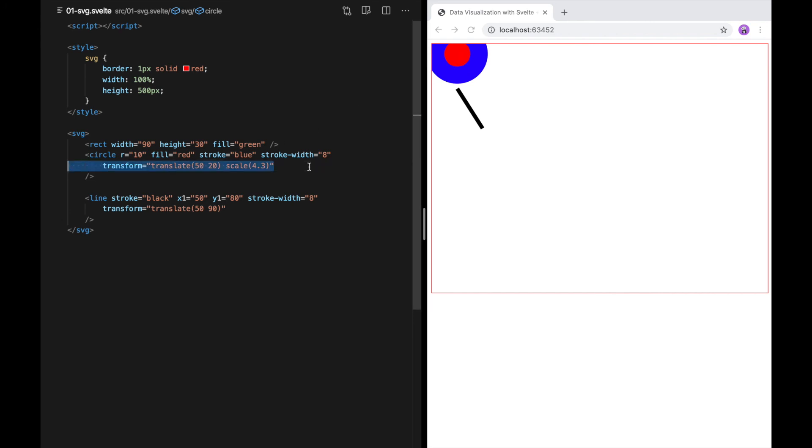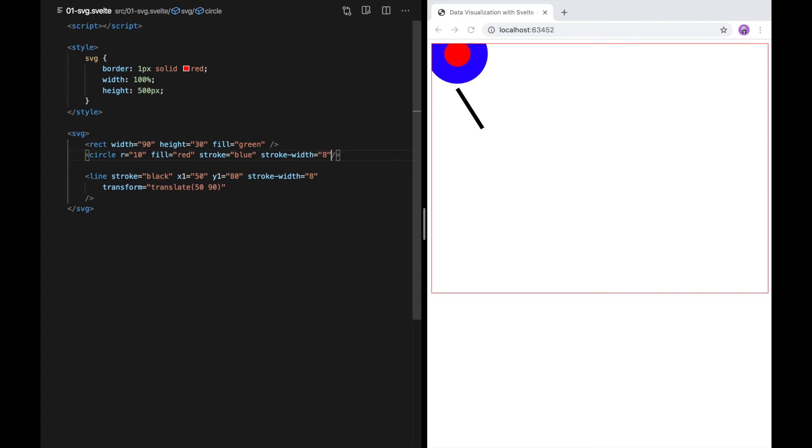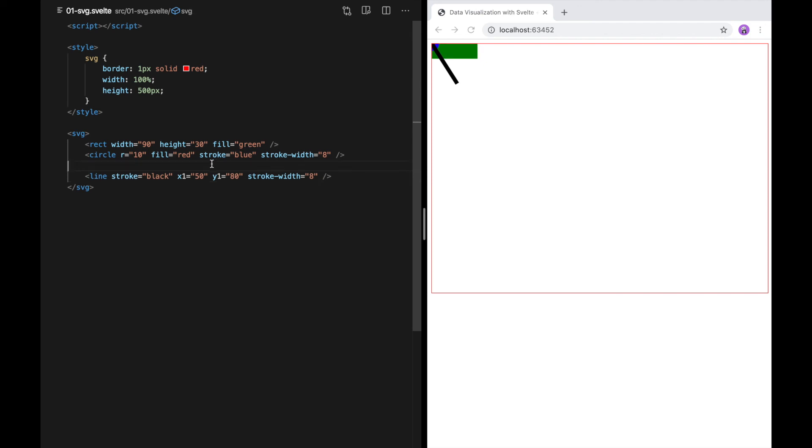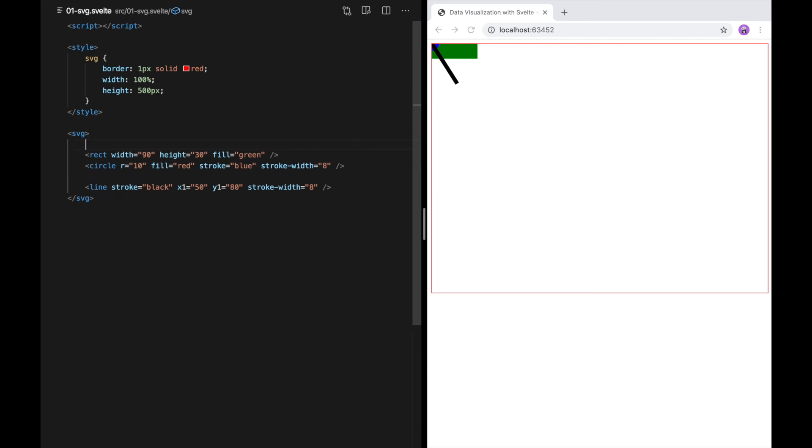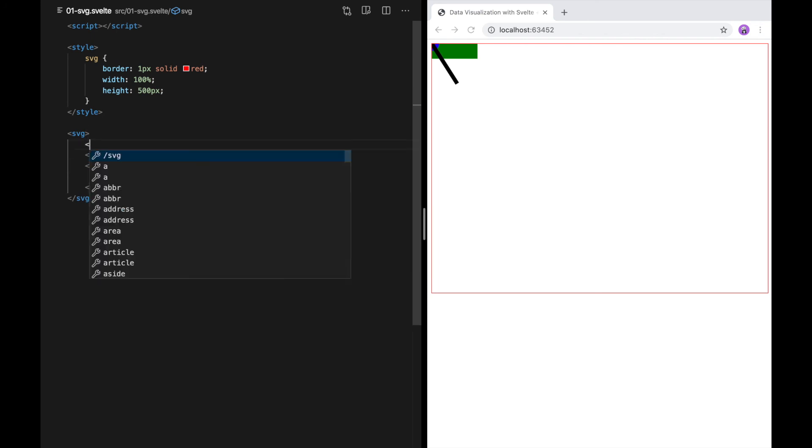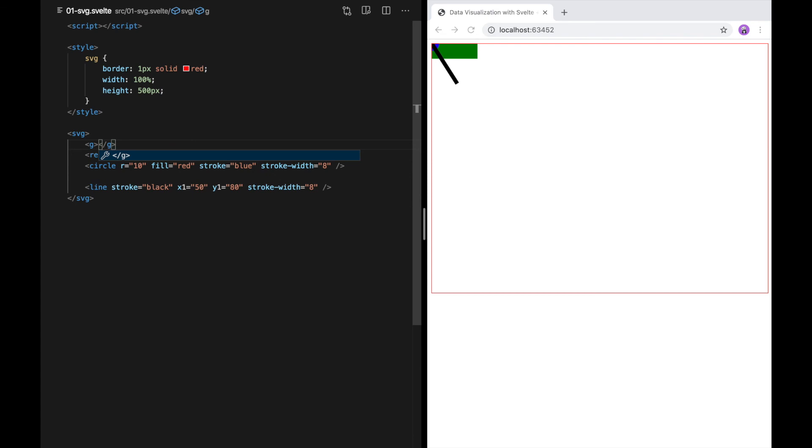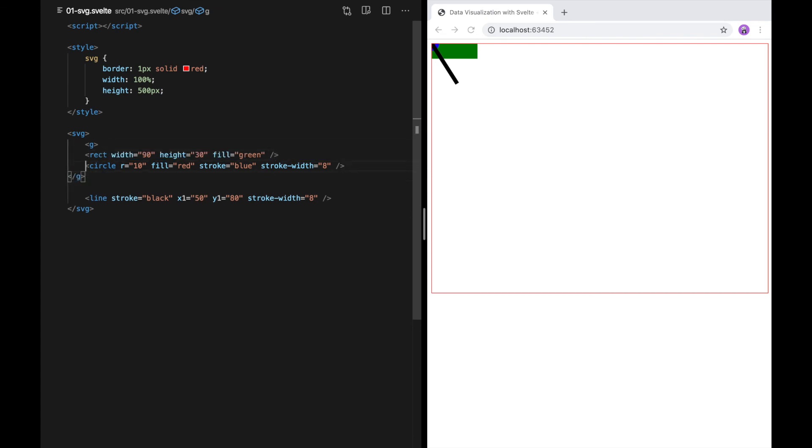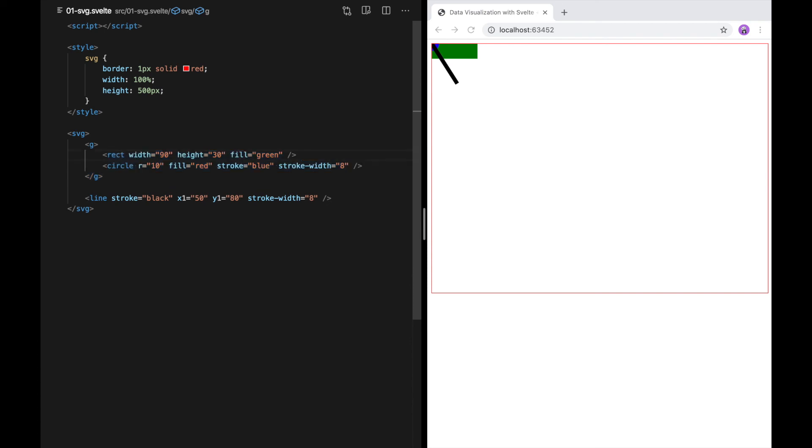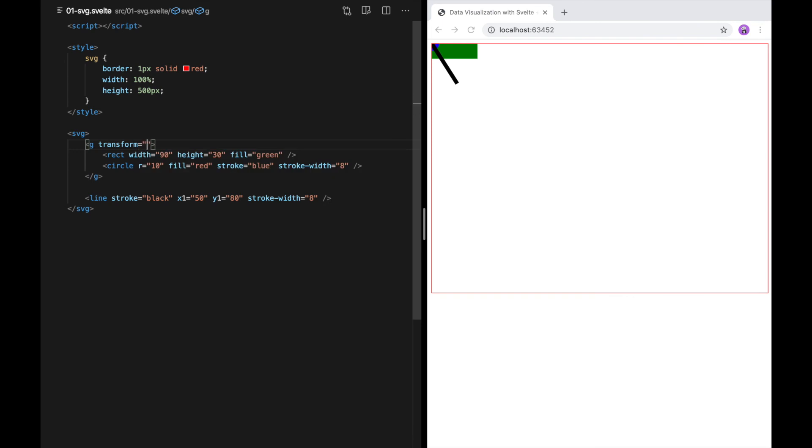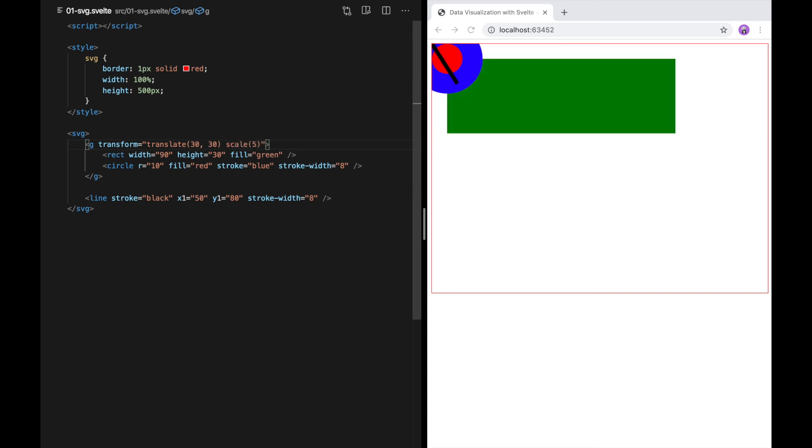Now I'm going to get rid of these to show you something else. One of the reasons the transform property is useful is that you can apply it to multiple elements at once. To do that, I'm going to show you the group tag. So the group tag is just the letter G and you can put in it whatever you want, including other groups. I can apply the transform property right on the group.